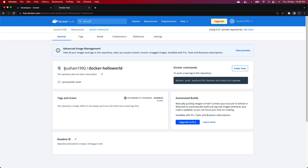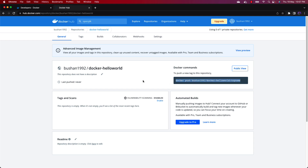I'm going to make it public and click Create. Now we have created this repository which is bushon1992/docker-hello-world. bushon1992 is the username and docker-hello-world is the image name. In order to push the image to this repository, you need to use this command.